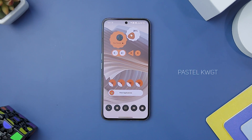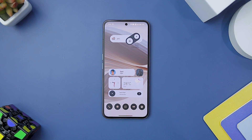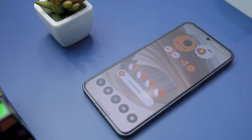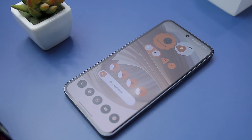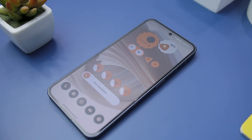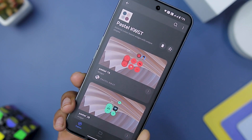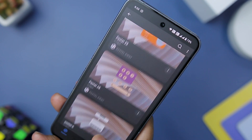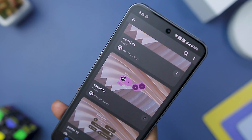Next up, we have Pastel KWGT Widgets that brings a touch of uniqueness and modernity to your Android home screen. With its contemporary-style widgets, it offers a refreshing departure from traditional design. The app's ability to adapt to different configurations of your phone — offering light, dark, and gradient modes — makes it a versatile choice for users with varying themes. This widget pack stands out with its distinctive and contemporary-style widgets. Each widget exudes a modern vibe featuring sleek lines, subtle animation, and a pastel color palette that adds a touch of softness to your home screen.